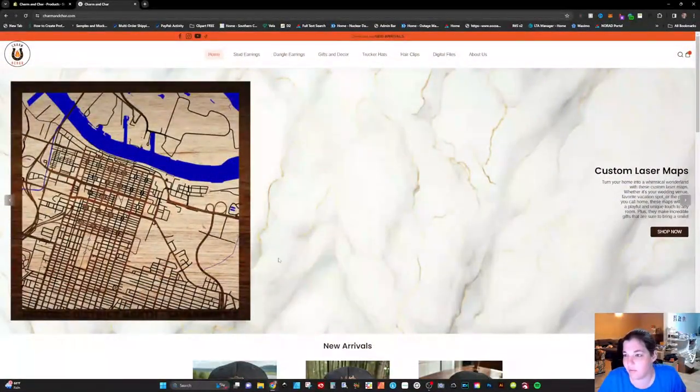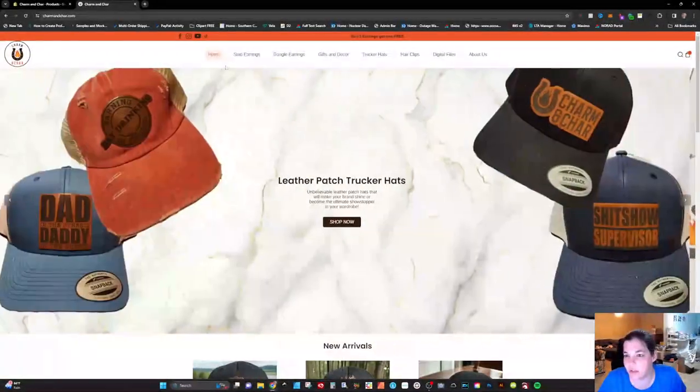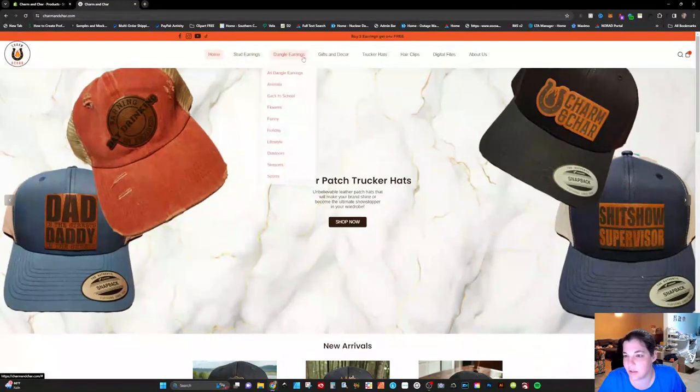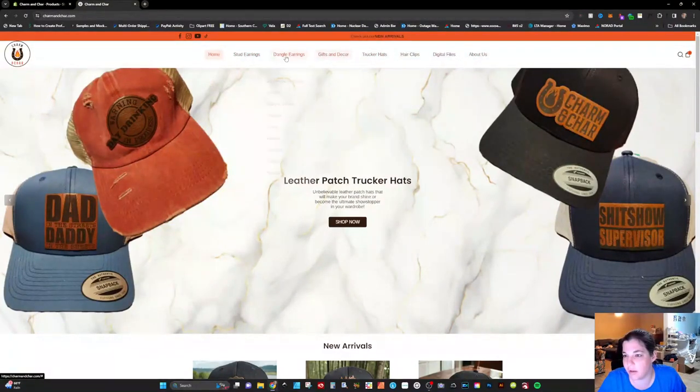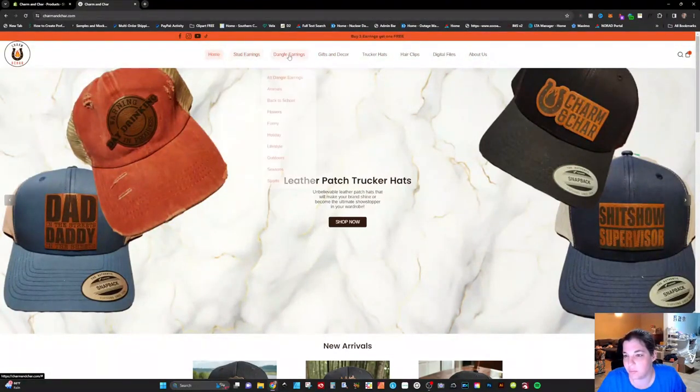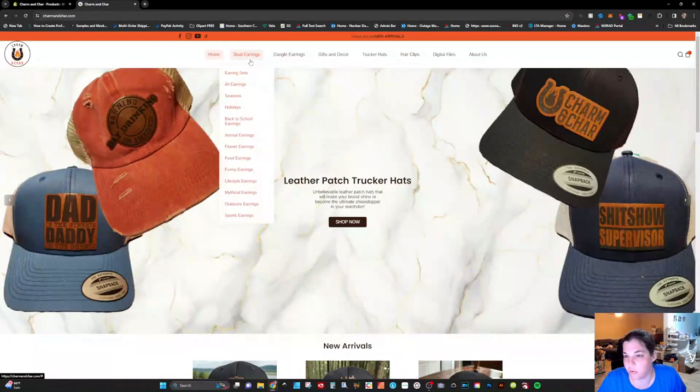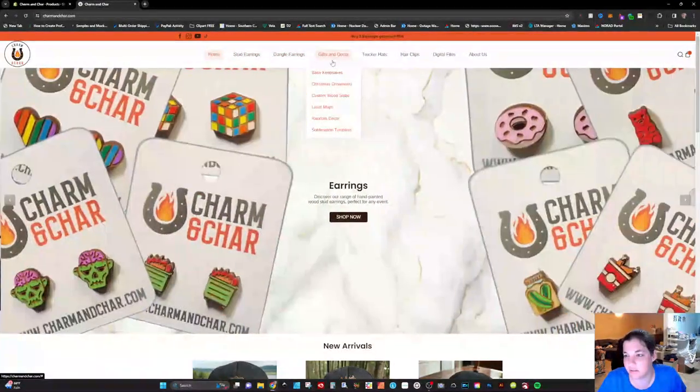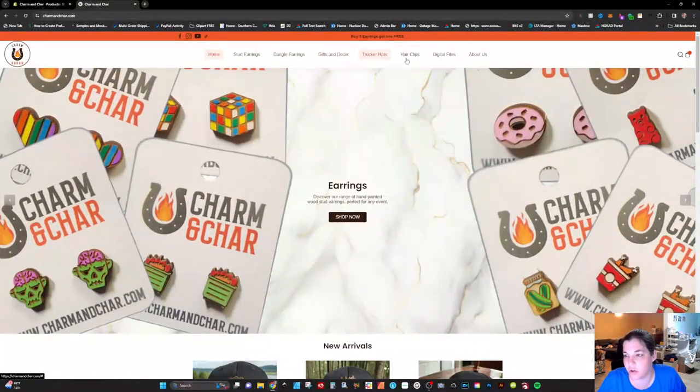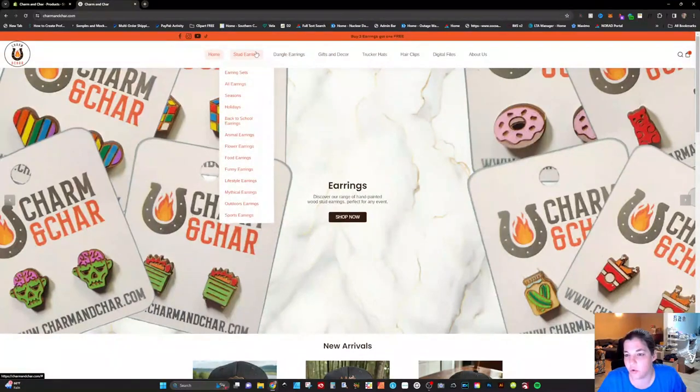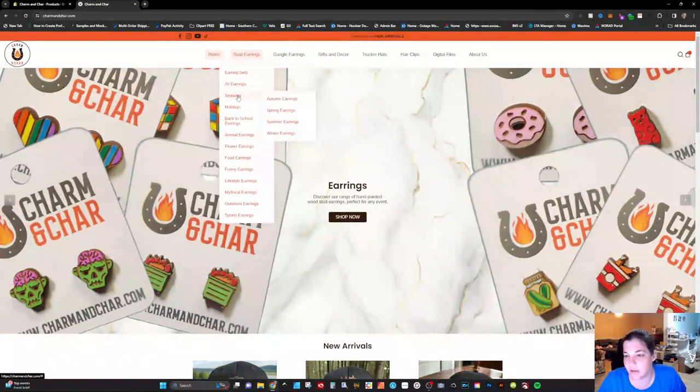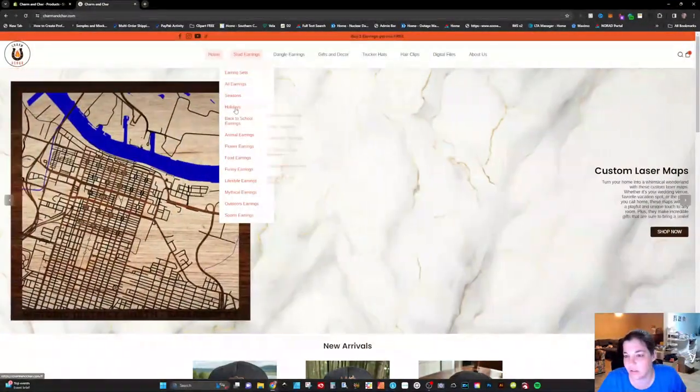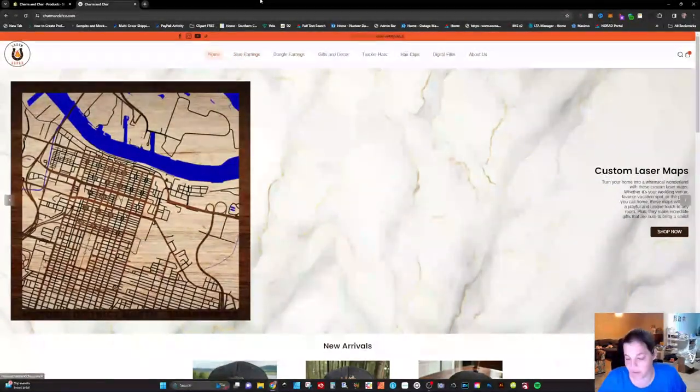Okay so I have my website up here and you can see at the top I have all of my menu items based off of categories. So stud earrings, dangle earrings, gifts and decor, trucker hats, hair clips, and digital files. If you go to stud earrings you can see that there are earring sets, seasons, holidays, and things of that nature.